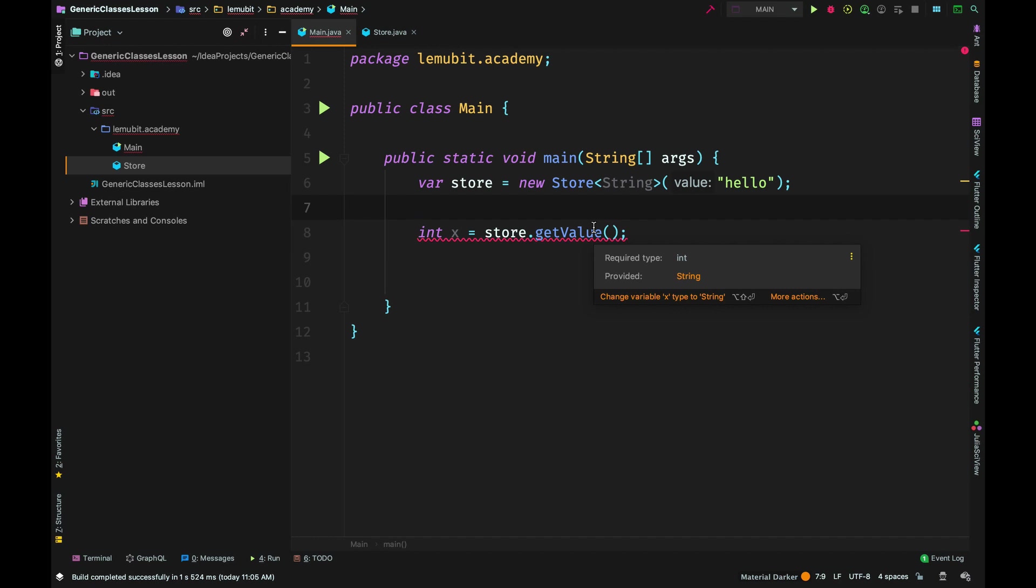For example, here getValue returns a string, so when you try to assign it to an int it's going to tell you, 'Hey wait, this particular object has a type string. getValue returns a value of that type, so since getValue is returning a string, you can't assign that value to an int.'